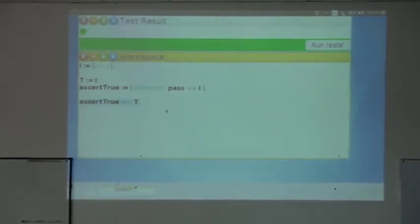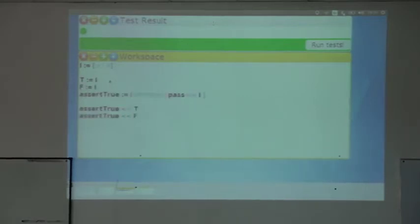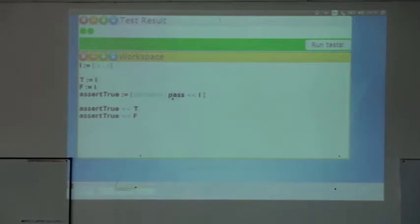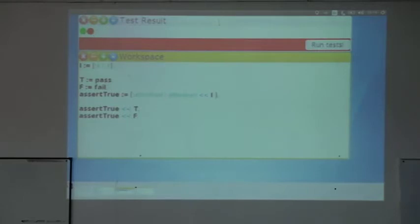Then I need that when I do `assertTrue` with `false`, the test needs to fail. If I run it, it passes — so that's a problem. I need to implement `false`, but I've hard-coded `pass` into `assertTrue`, so it always passes. I have a boolean here, so I can simply execute the boolean, and `true` will call `pass` and `false` will call `fail`. There I can pass `fail` — that's what we wanted.